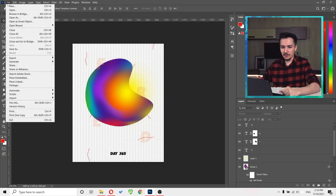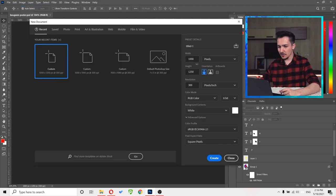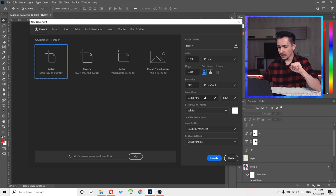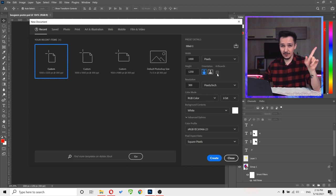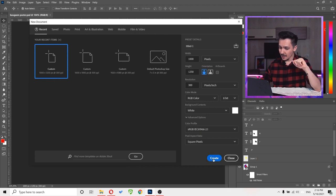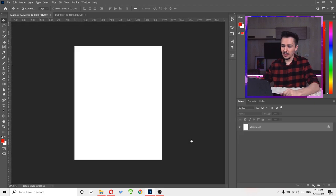With that said, let's get started. Let's go to File > New. I want to make sure I have width 1000, height 1250, resolution 300, color mode RGB. Make sure artboards is not selected and click Create. All the files, fonts, and images we'll be using are accessible via the link in the description.